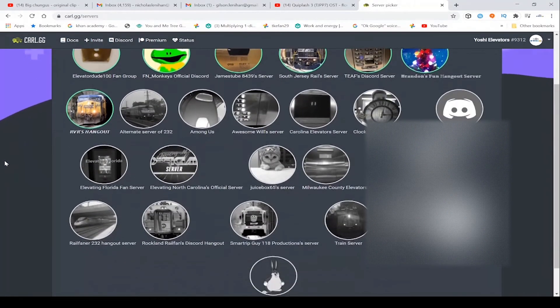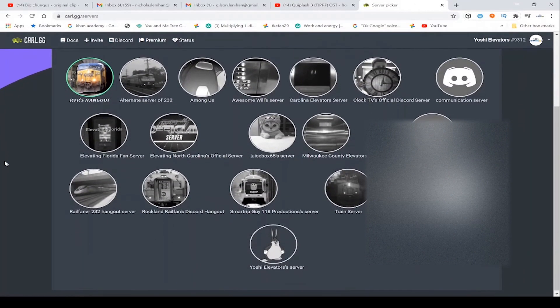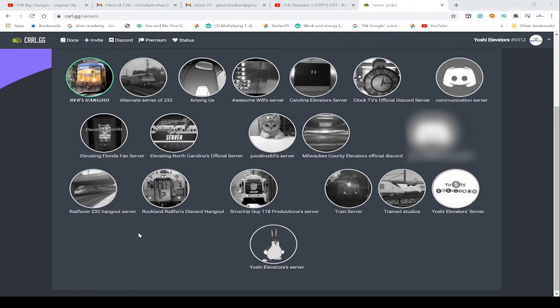You don't want to add it to this one. Then click continue, give him all these permissions. You don't have to give him administrator if you don't want to.